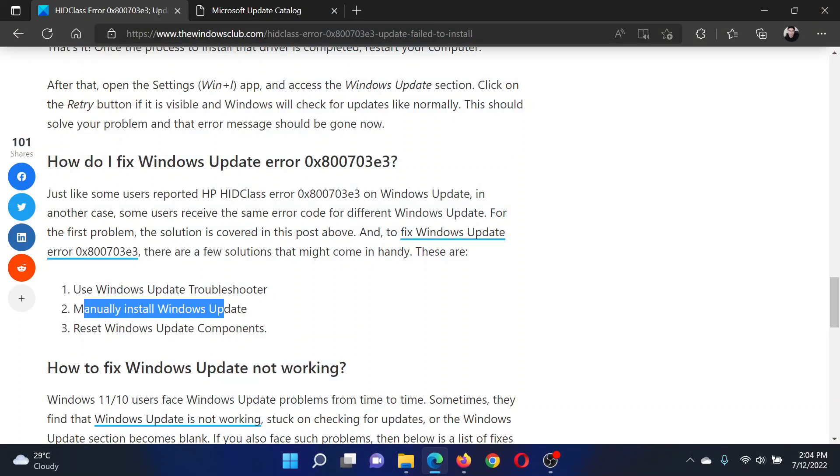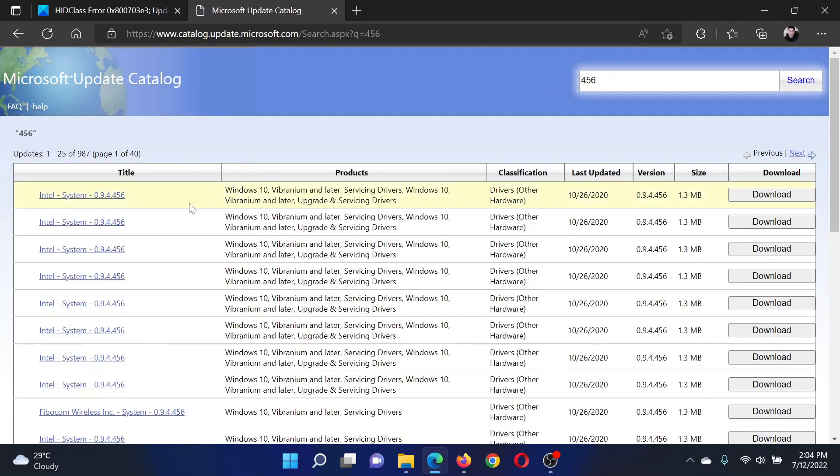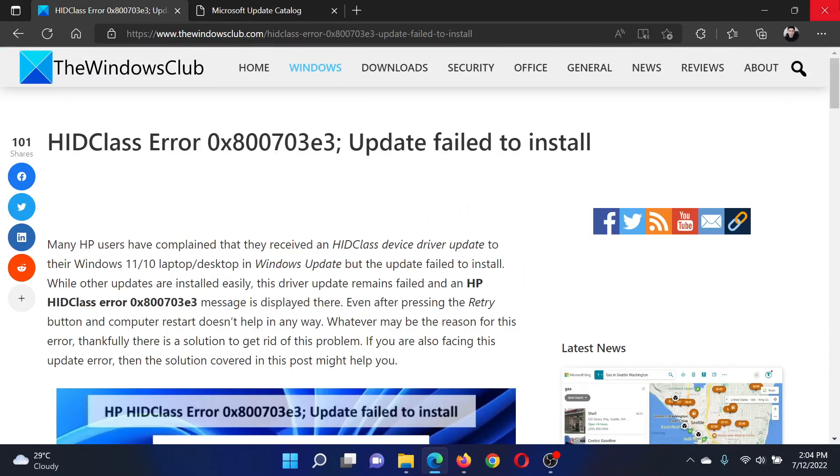And lastly, you can manually install the Windows updates. For this, you have to return to the same website catalog.update.microsoft.com, search for the latest update's number and click on Search, and then you can download and install it. Isn't this easy and interesting?